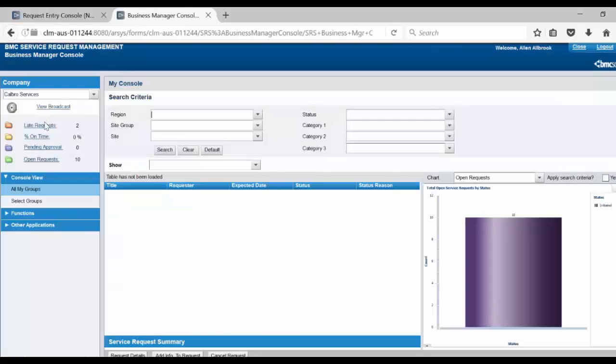Here you would be able to see that the late request count is now showing the number 2. Click on that.